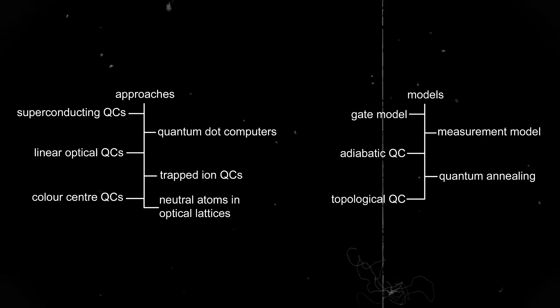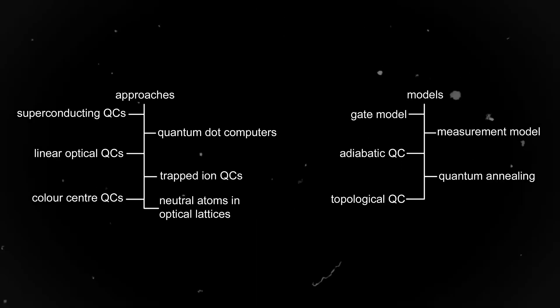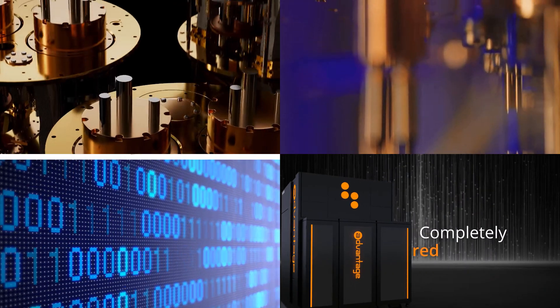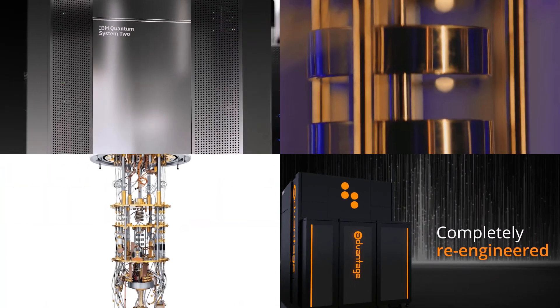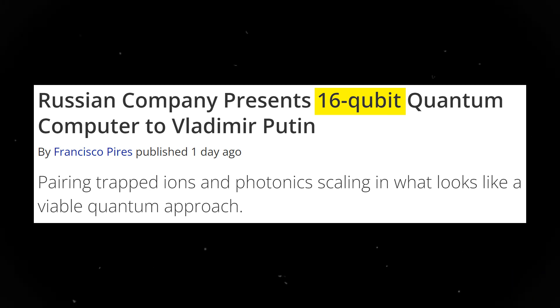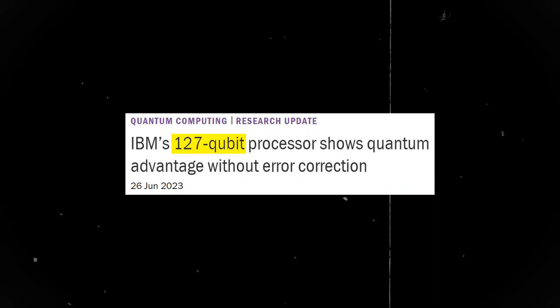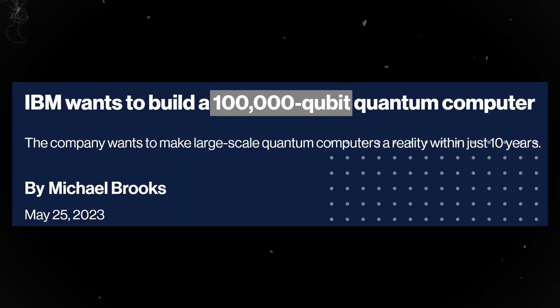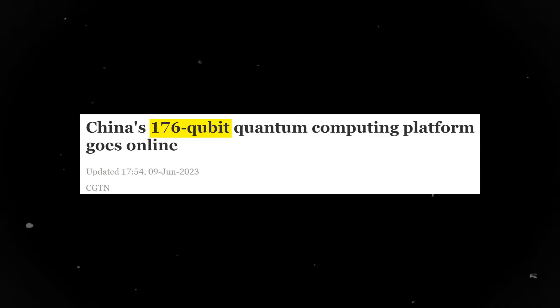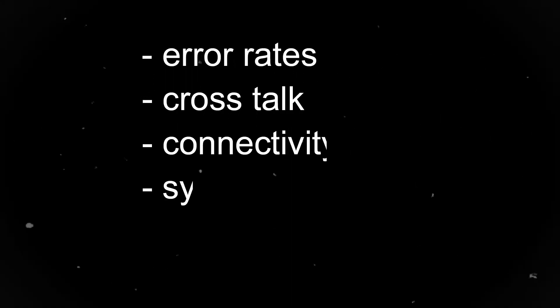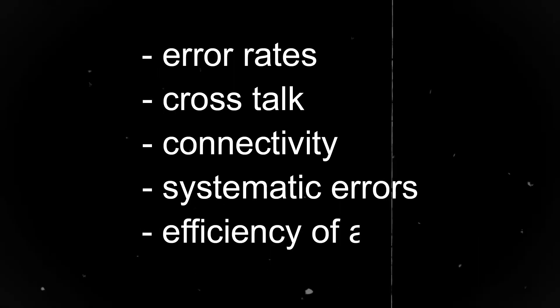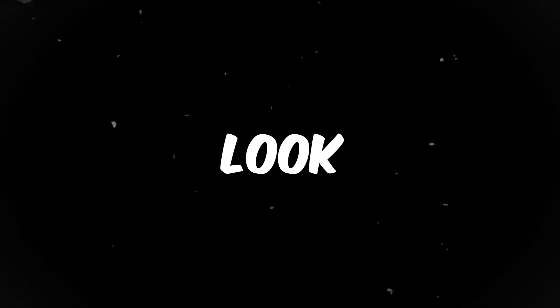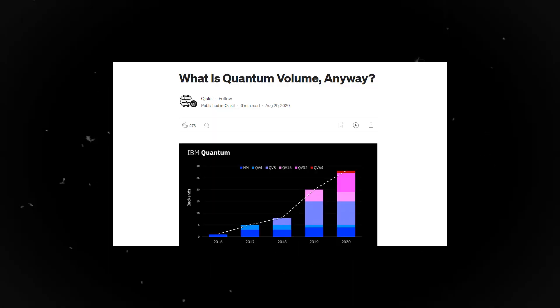Obviously you would want to invest in the company that makes the best one, but how can you tell which one is the best if there are so many different quantum computers? What you mostly see in the media is the number of qubits, but there are lots of factors that play into the performance of a quantum computer, like error rates, crosstalk between qubits, connectivity, systematic errors, and the efficiency of a compiler.